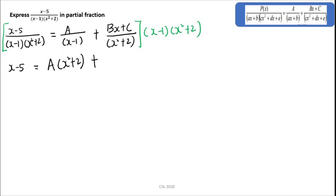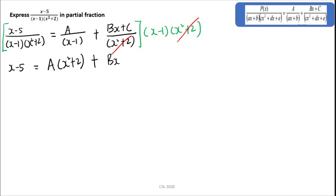After this, take the (Bx + C) over (x squared + 2) term and multiply with the whole expression. We can eliminate (x squared + 2), so you get (Bx + C) multiplied by (x minus 1).